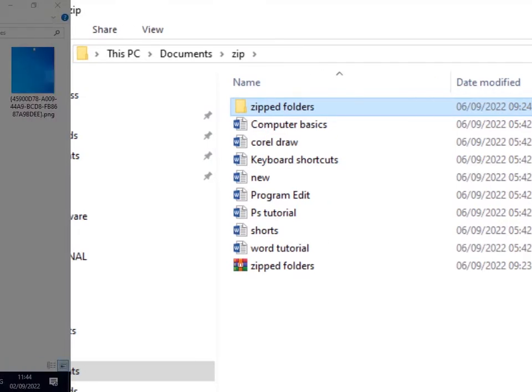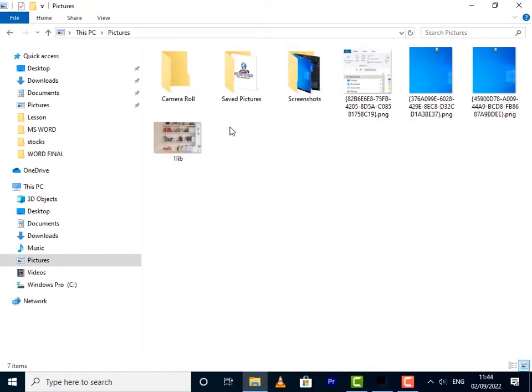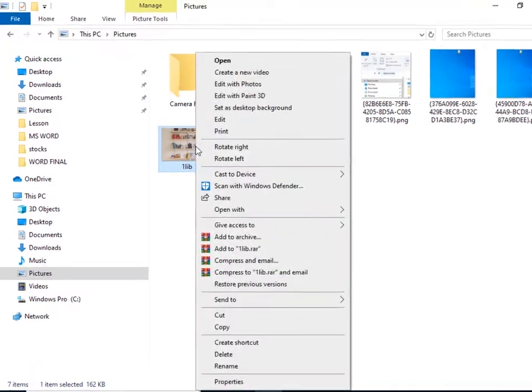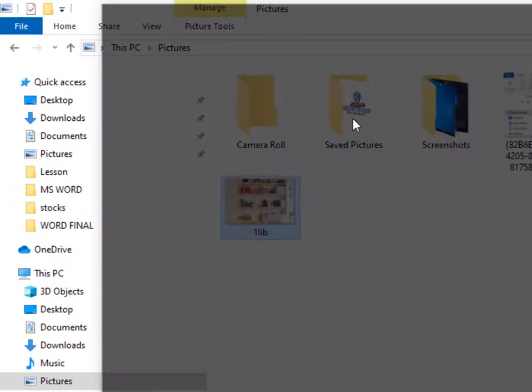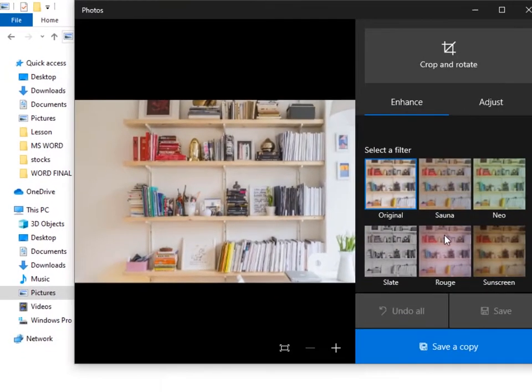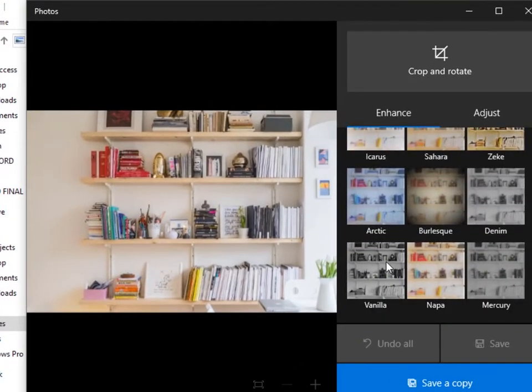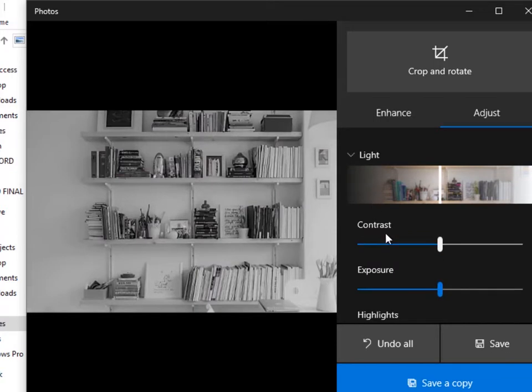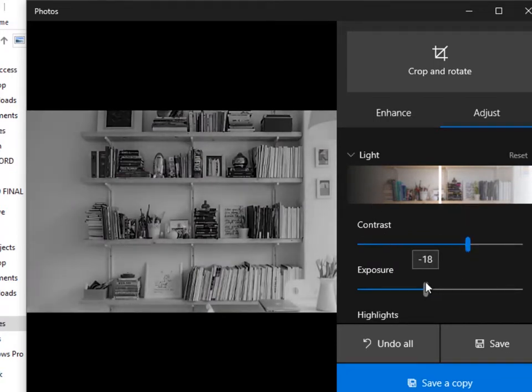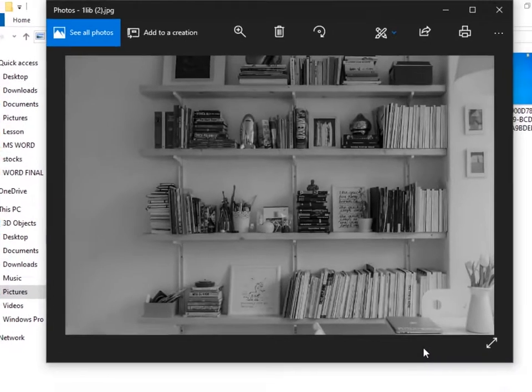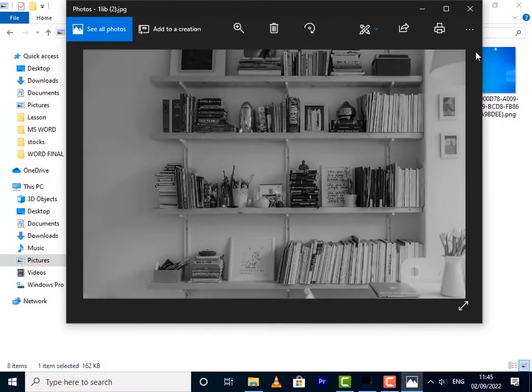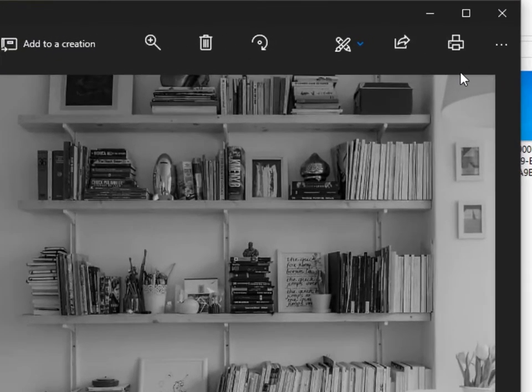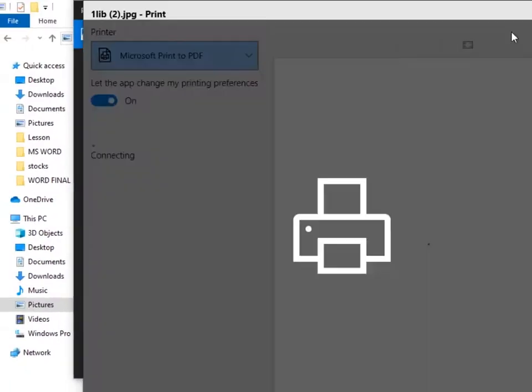Let me show you how to convert a JPEG image file to a PDF file and then turn it into black and white. So go to where you've saved your image, then right click on it and select Edit with Photos. Then under Enhance select Vanilla, this one. Then go to Adjust and under Light increase the contrast and reduce the exposure just to give it a little bit more boost. Then click on Save a Copy. Now a copy of that image will be saved in your files. To convert a JPEG image into a PDF file, go to the Print icon.